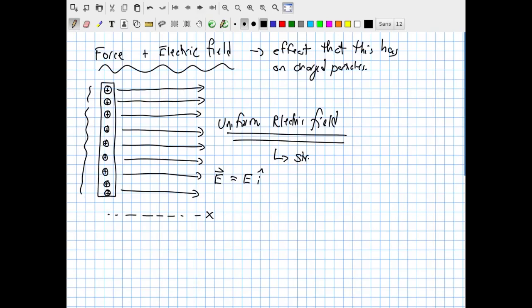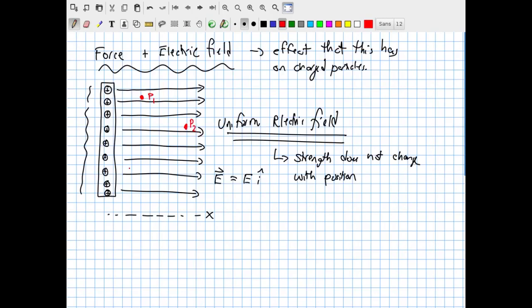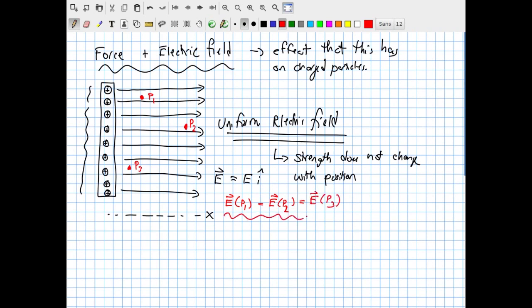To be very clear: the strength of a uniform electric field does not change with position. It has the same newtons per coulomb anywhere in space. Measuring the field at point P1, at point P2, or at point P3, by definition if it's uniform, the electric field at P1 equals the electric field at P2, which equals the electric field at P3. You always know its strength and its direction at any point in space, because it's the same everywhere.